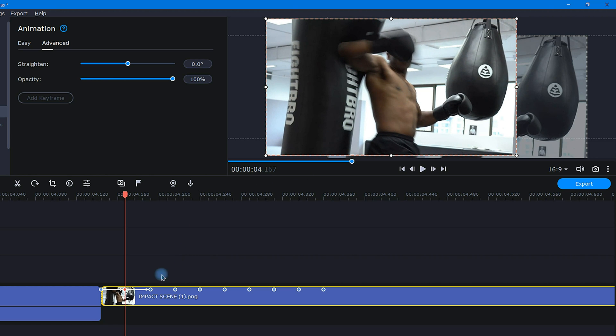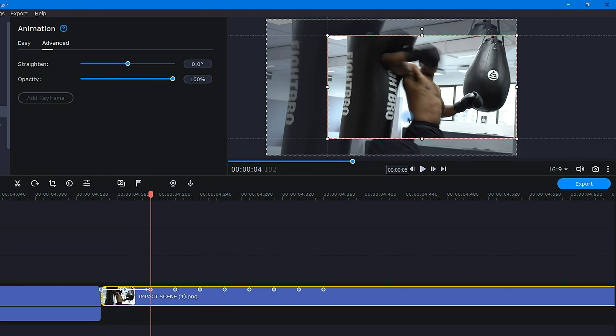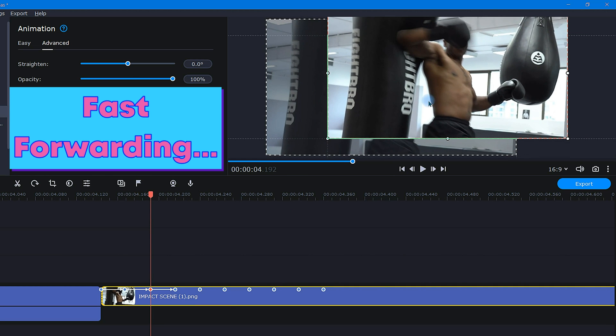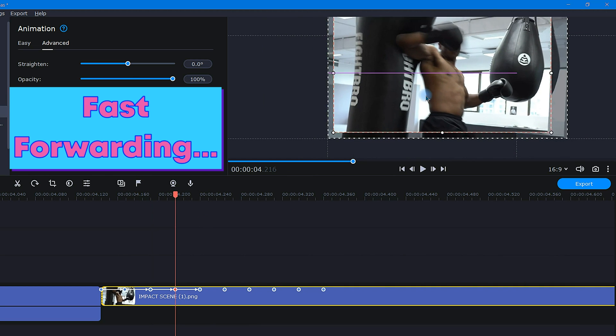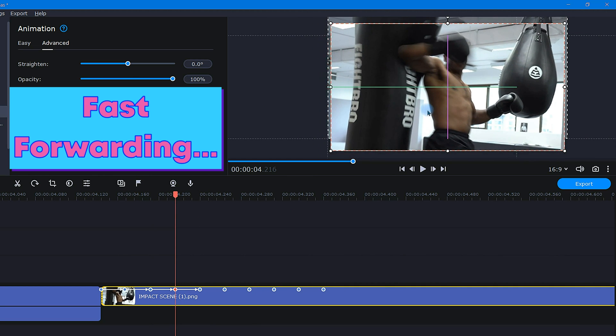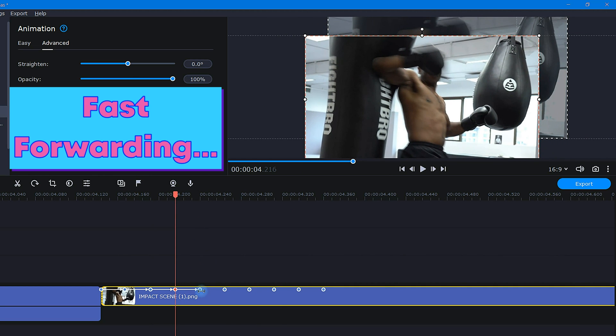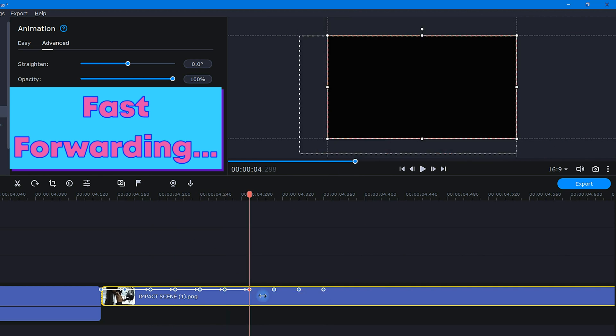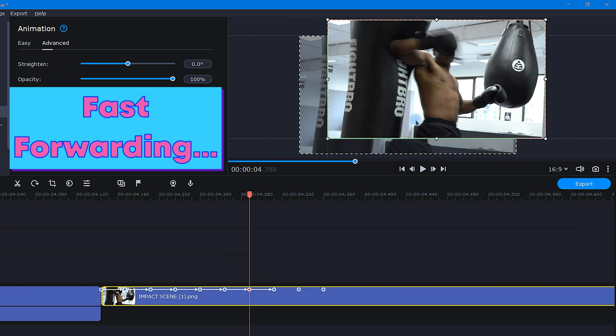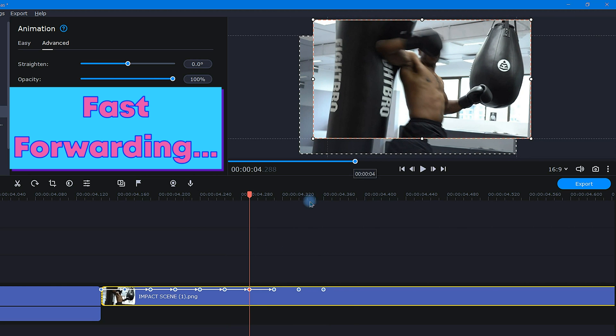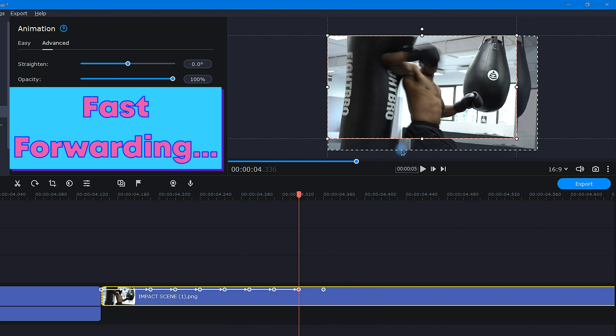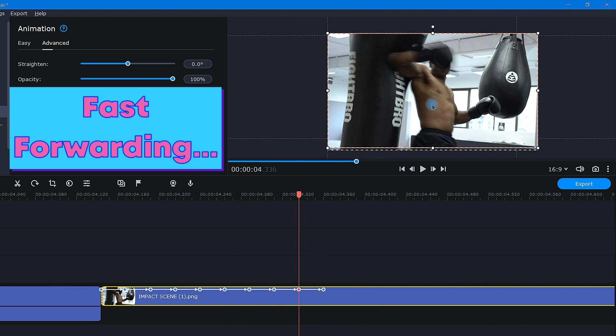By now, you're probably getting the idea, so I'm going to fast forward through the rest of these. While we're waiting, remember you can adjust the aggressiveness of your shake effect by changing the size and offset distance between your keyframes.